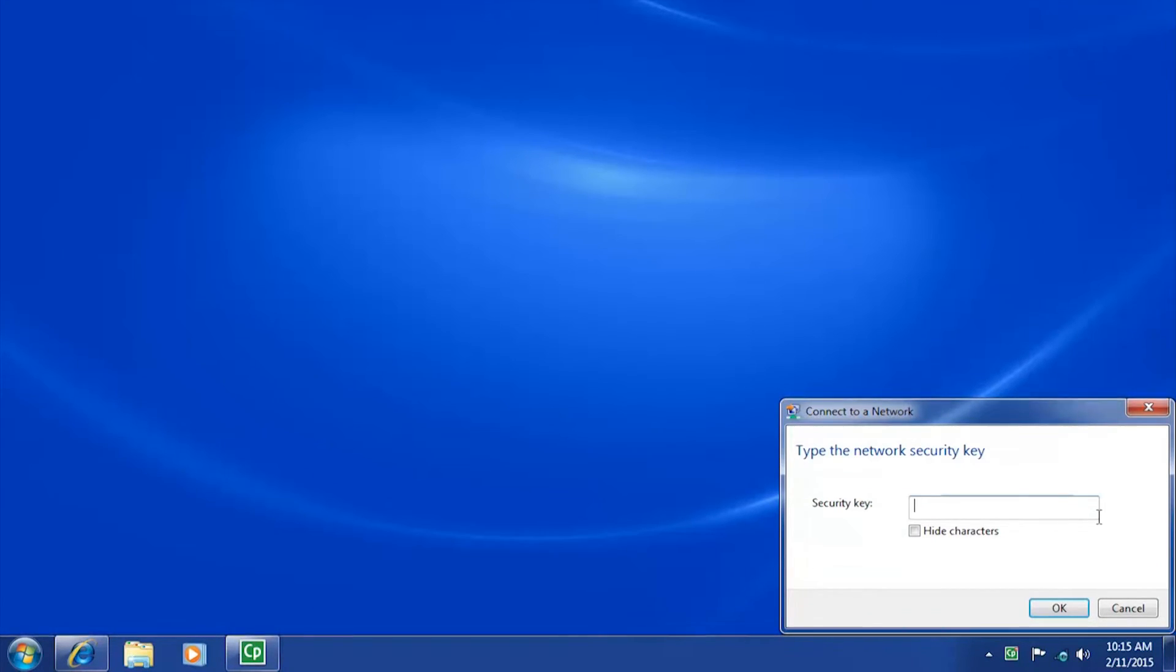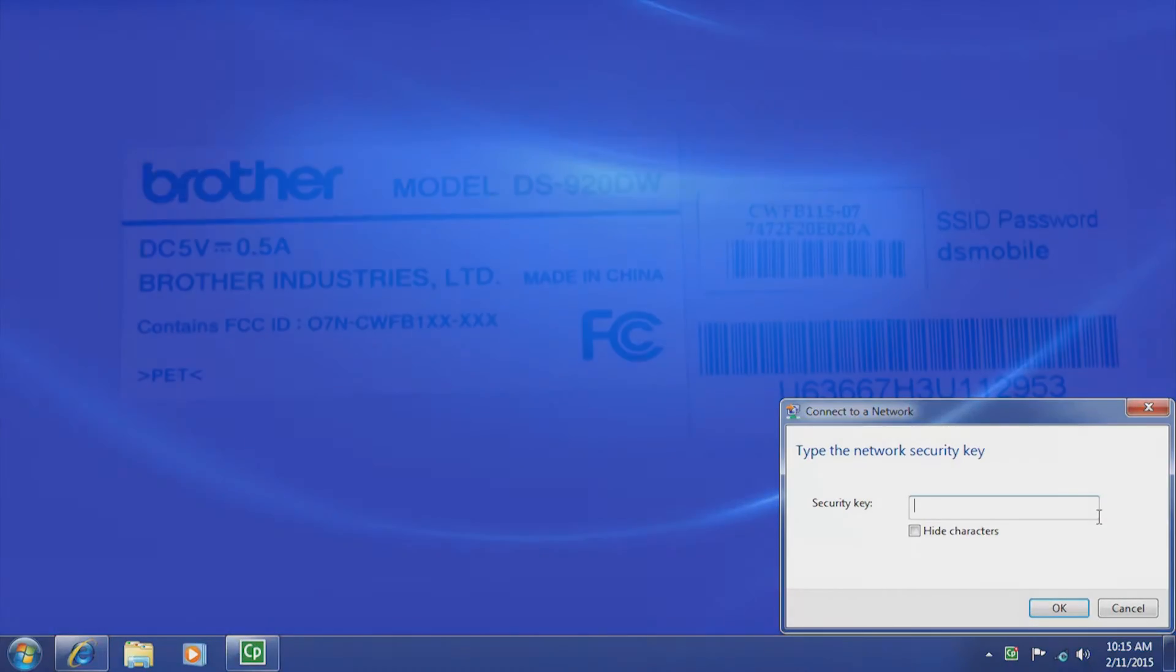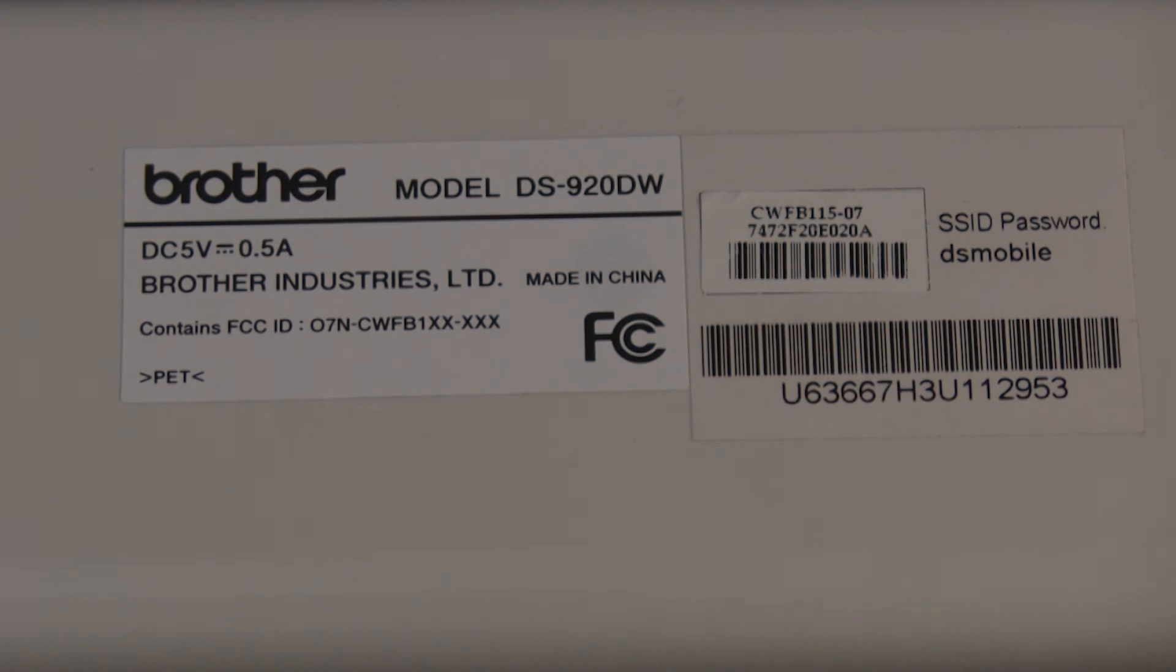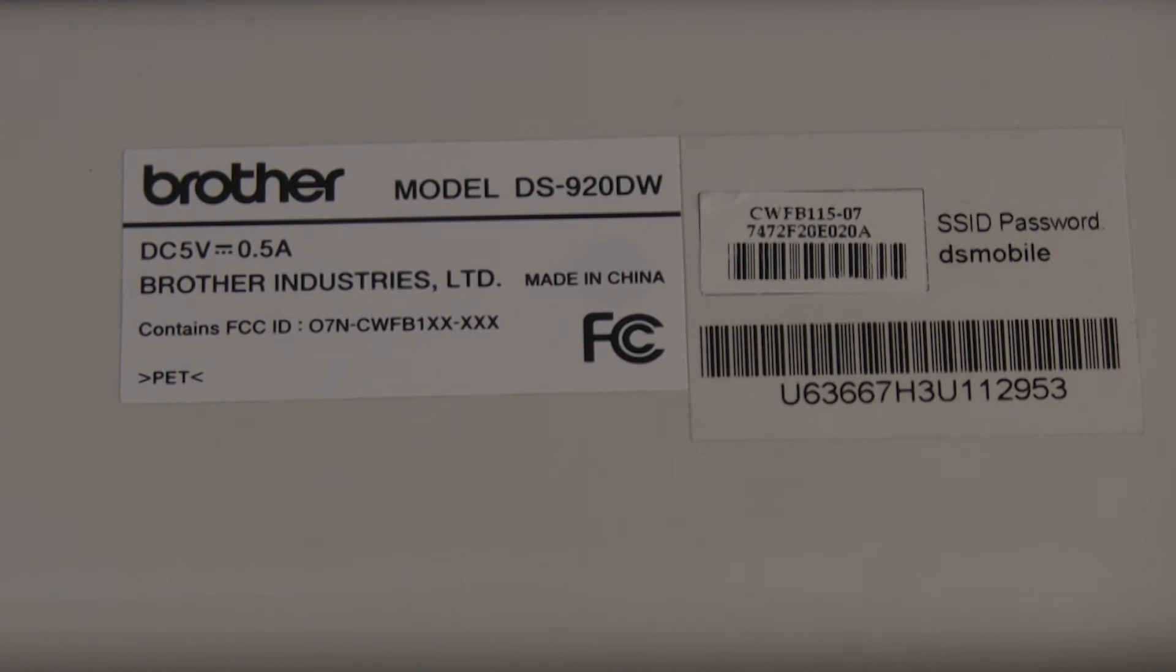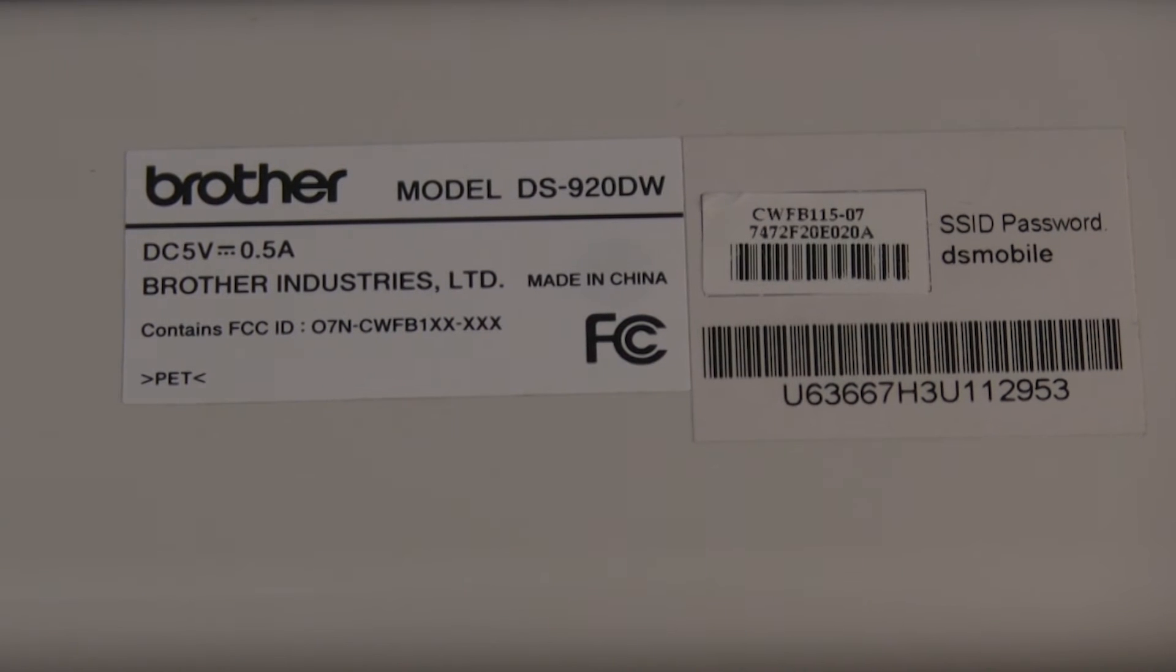You will be prompted to type in a network security key to connect to the scanner. You will find the security key on the bottom of your scanner labeled SSID Password.